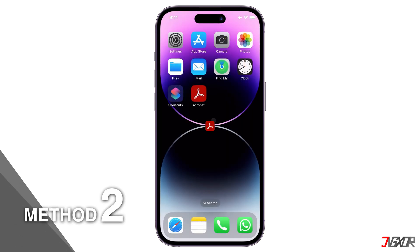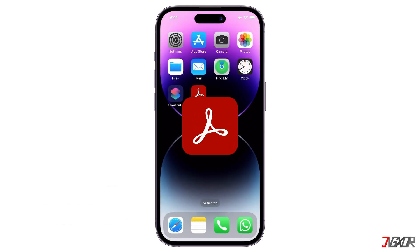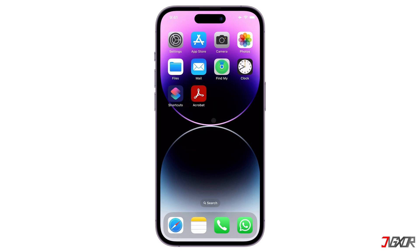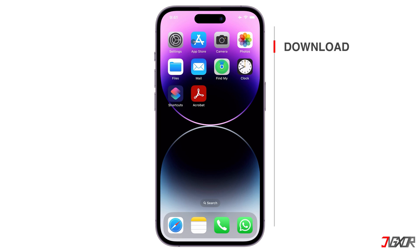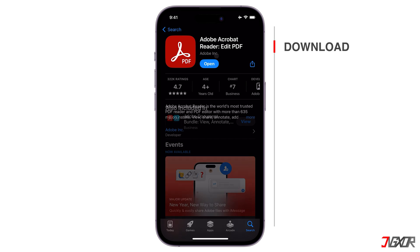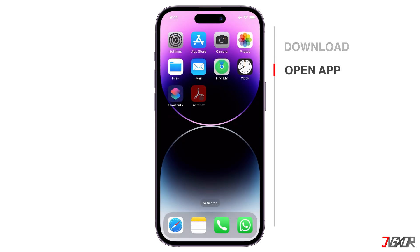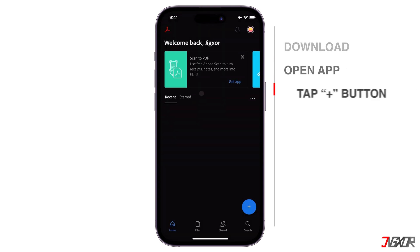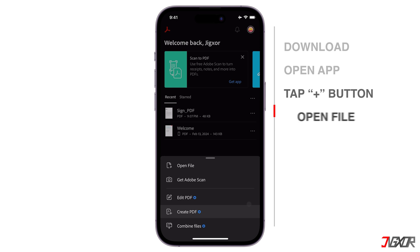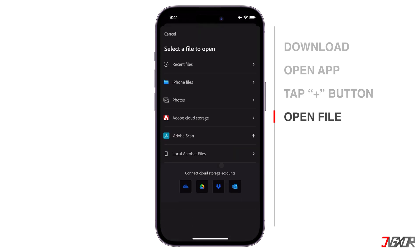Another option is Adobe Acrobat Reader, which you can download as an iOS app. This app allows you to sign PDFs on your iPhone or iPad. Download Adobe Acrobat Reader on the App Store and sign in using your Adobe ID, or register for a new account if prompted. On Acrobat Reader, to open a new file, tap the plus button, then select Open File. You'll see the option to import a PDF file from Cloud Storage or directly from your device.